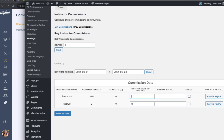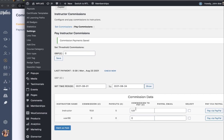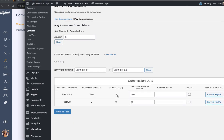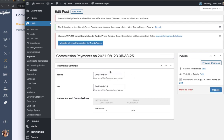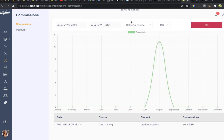By default the threshold is set to zero. Our instructor has earned a commission of 10.8. The administrator can choose to pay a partial amount — for instance, five pounds. There is a PayPal email ID field; if you are paying manually you do not need to fill it in. The administrator sets the value, selects this as paid, and marks it as paid. Once marked as paid, you can see that five has been paid out and the remaining commission to pay is 5.8. The last payment details are also displayed.